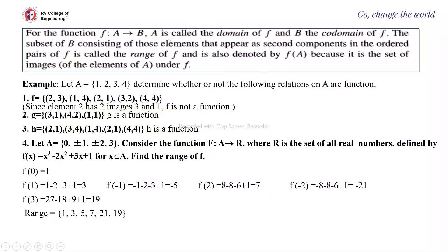For the function F from A to B, A is called the domain of F and B is called the co-domain of F. The subset of B consisting of those elements that appear as the second components in the ordered pairs of F is called the range of F, denoted by F(A). F(A) is the range of F because it is the set of all images of elements of A under F.